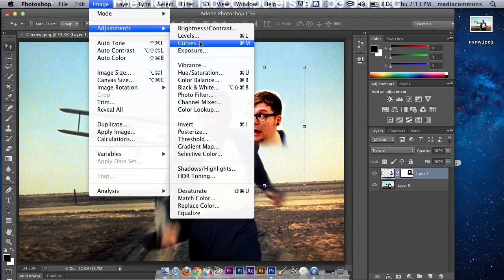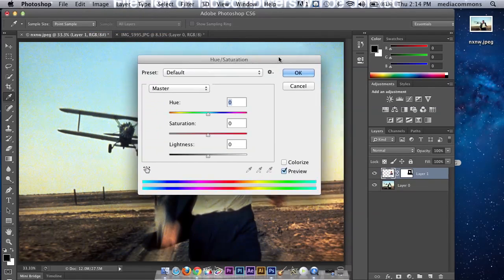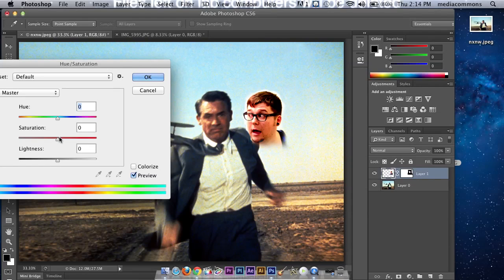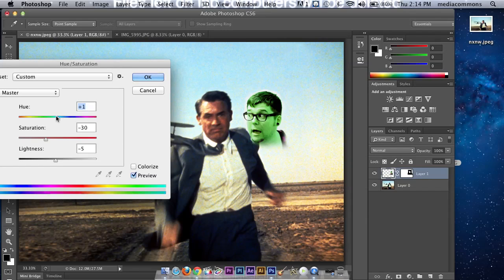Then you can do something like, I like doing Hue Saturation to start off with. Right now it's really saturated, you can see his face is really red. I'll bring that down a bit. Maybe a little bit darker. If you want him to be green, you know, you can do that.